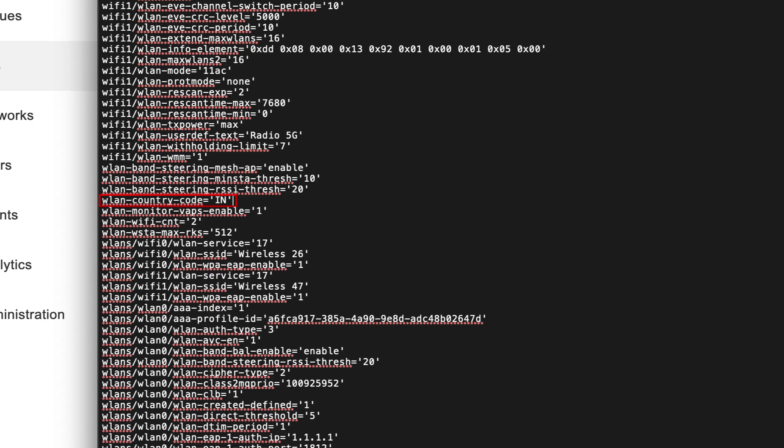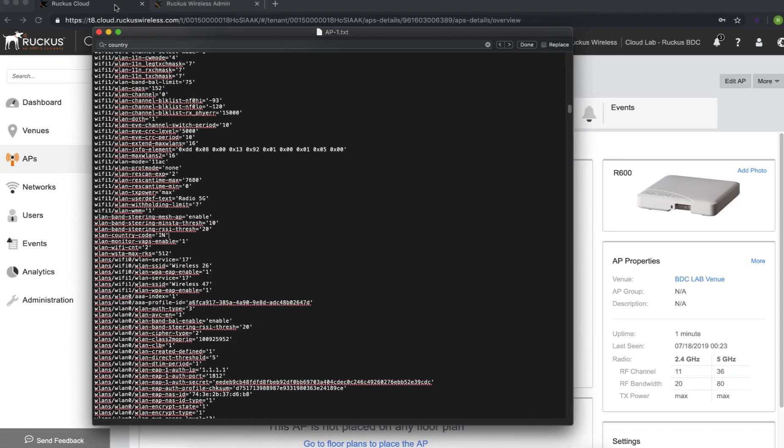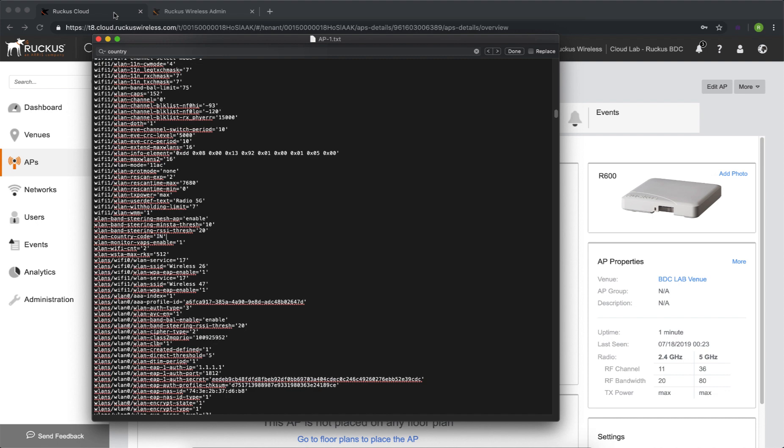So we know where the access point is, so what we need to do is delete it from the United States venue. We're going to then go into our existing Bangalore, India venue, and we'll go ahead and add that access point there. At that point, it should then come up and online.